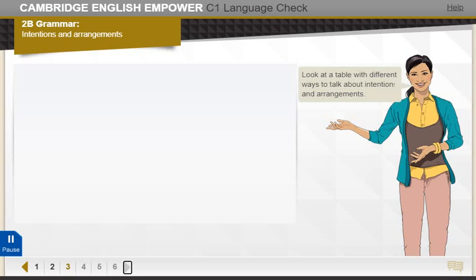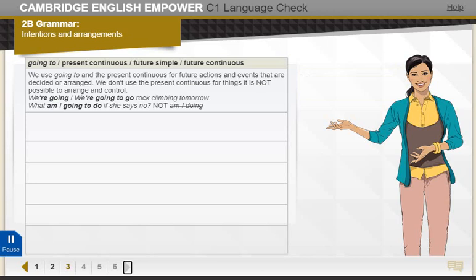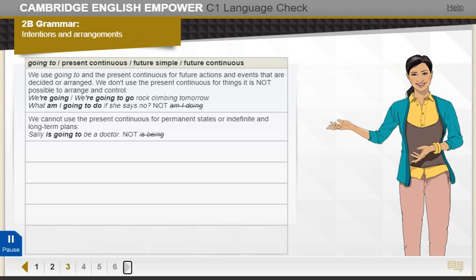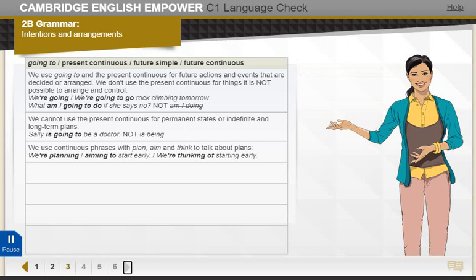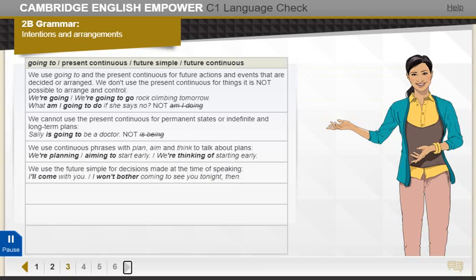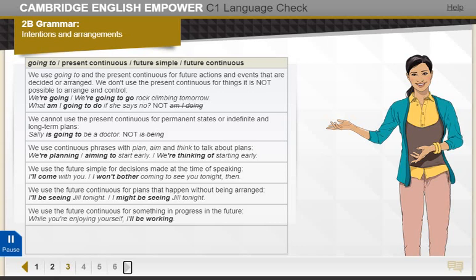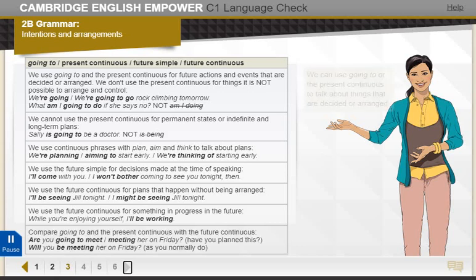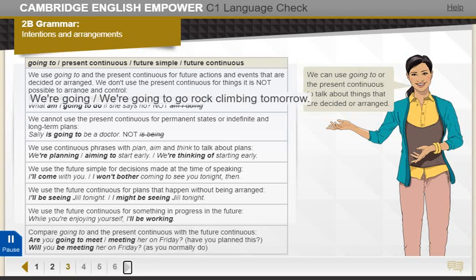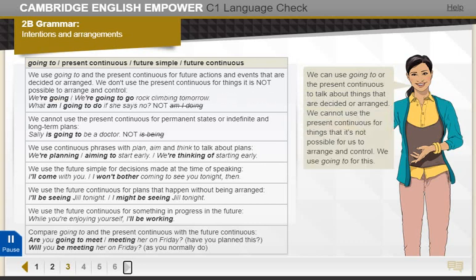Look at a table with different ways to talk about intentions and arrangements. We can use 'going to' or the present continuous to talk about things that are decided or arranged. However, we cannot use the present continuous for things that it's not possible for us to arrange and control — we use 'going to' for this.